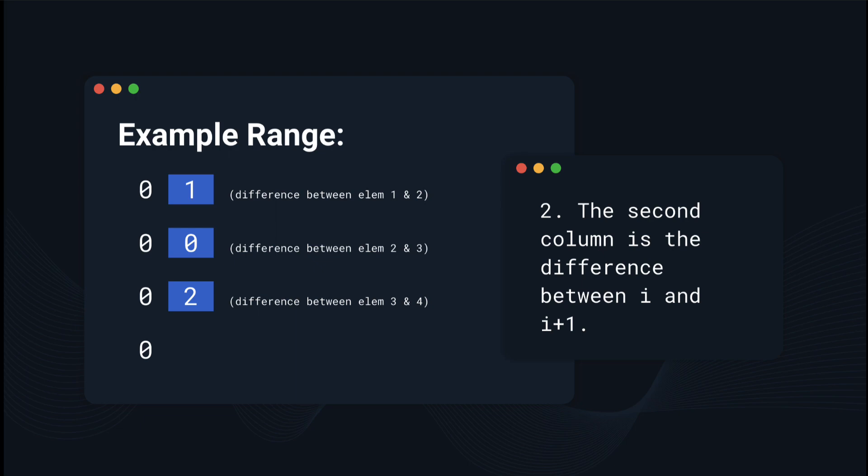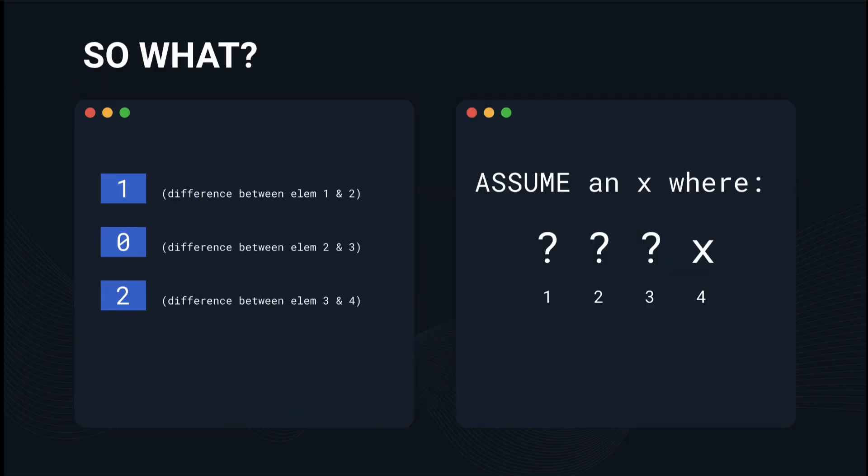We know this because in a range with only two numbers, one of them has to be the minimum and one of them has to be the maximum, so the difference between the min and max is just going to be the absolute difference between the two numbers. But why is this important?